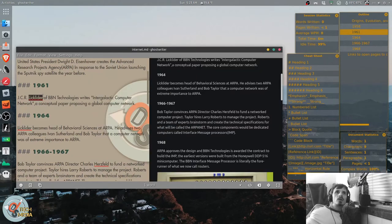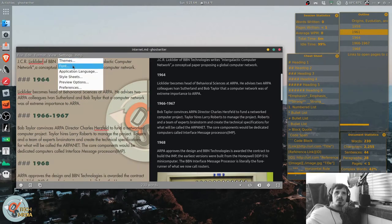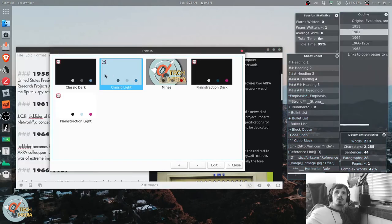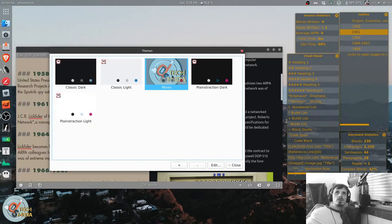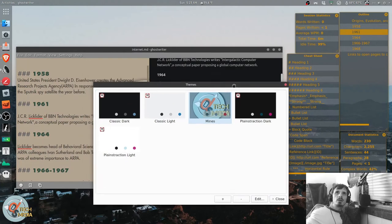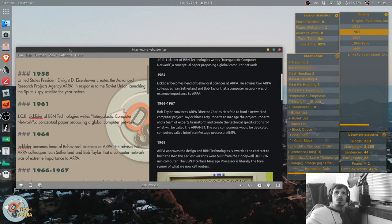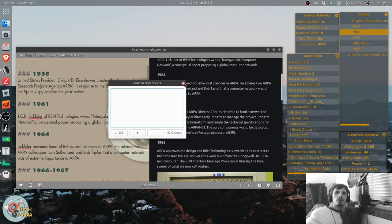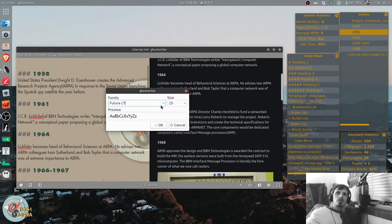It does have spell checking, which I don't believe MarkText has spell checking. And of course, it has a multitude of themes. You can also add your own background image, which I have my DSTech logo. You can edit custom style sheets. You can change your fonts.